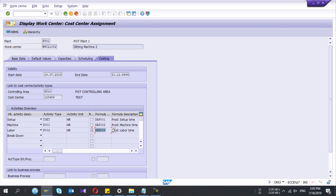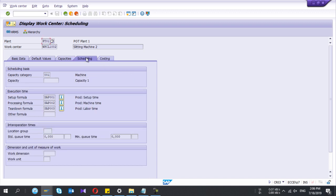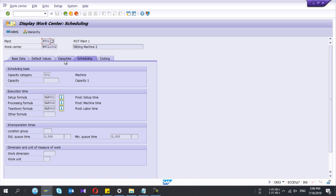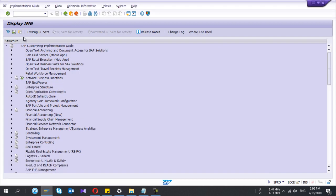Based on our routing, using these formulas it will calculate these values when it replicates to the production order. In scheduling also we can use formulas for capacity — the same — but we need to do some additional configurations if we need to allow these for capacity in the work center.